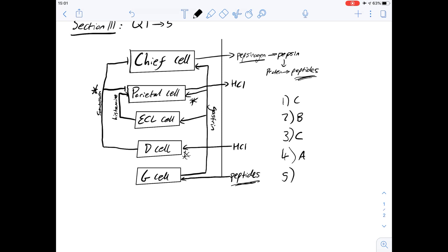Option B is the D cells, and we can see that the D cells don't have any positive feedback because they release something that's inhibitory — somatostatin only has an inhibitory effect on the chief cells and the parietal cells, so it doesn't act on the D cells. If we look at the parietal cells, HCl goes on to act on the D cells, inhibiting their actions, so that's negative feedback, not positive feedback. And D is none of the cells shown in the figure is affected by positive feedback — which isn't true because the chief cells are. So the answer has to be A.